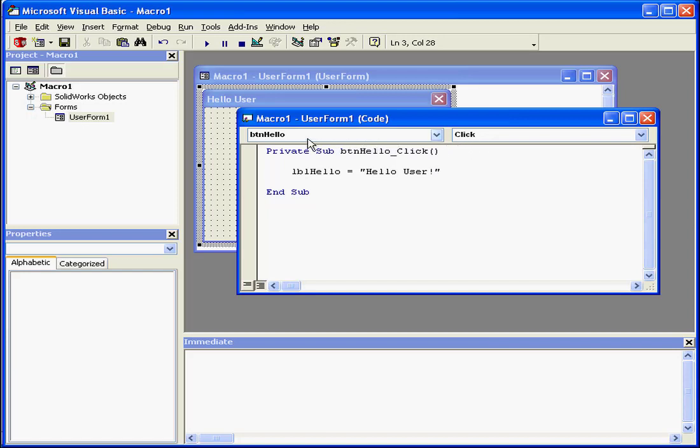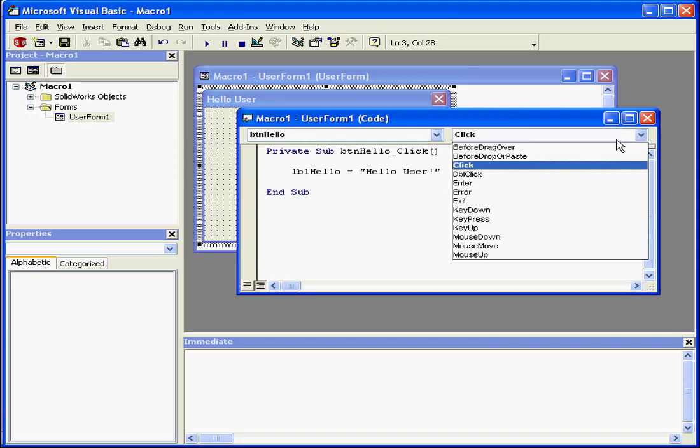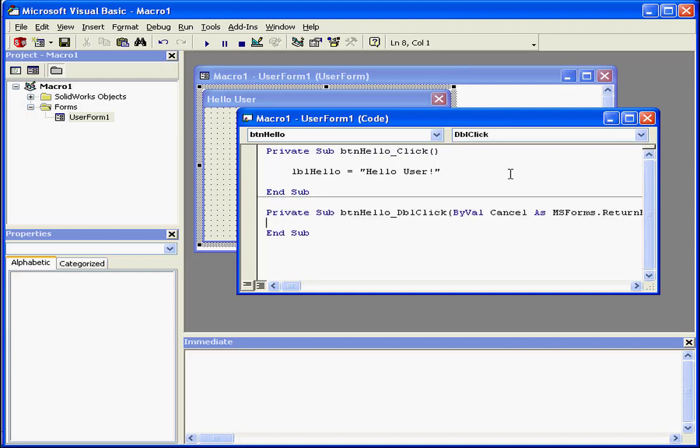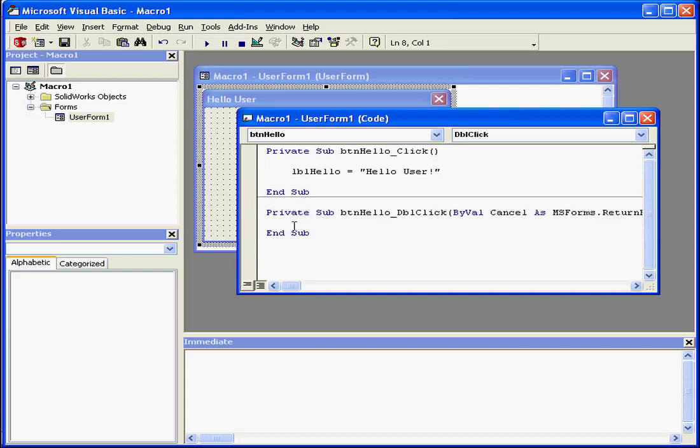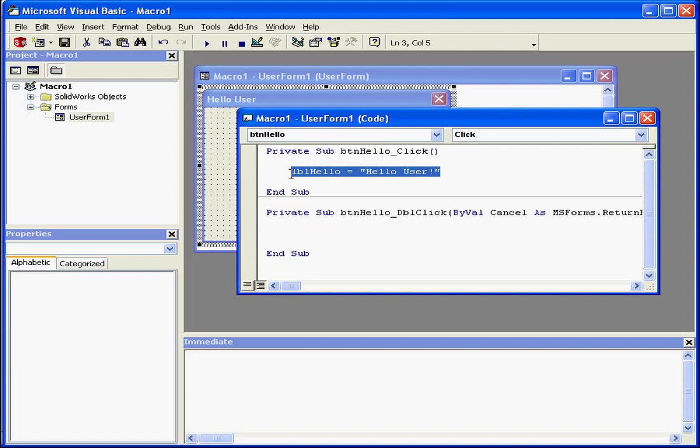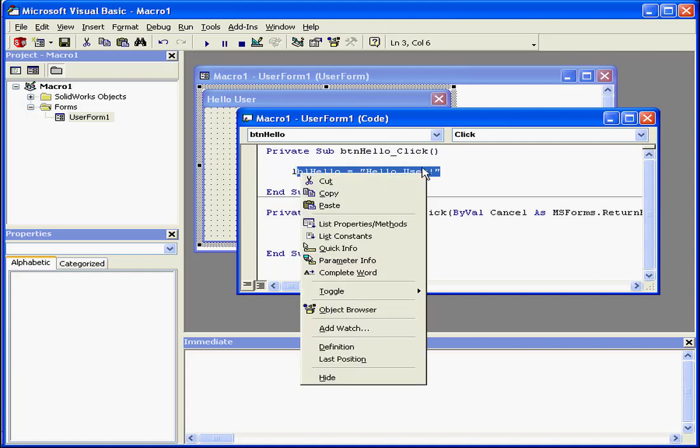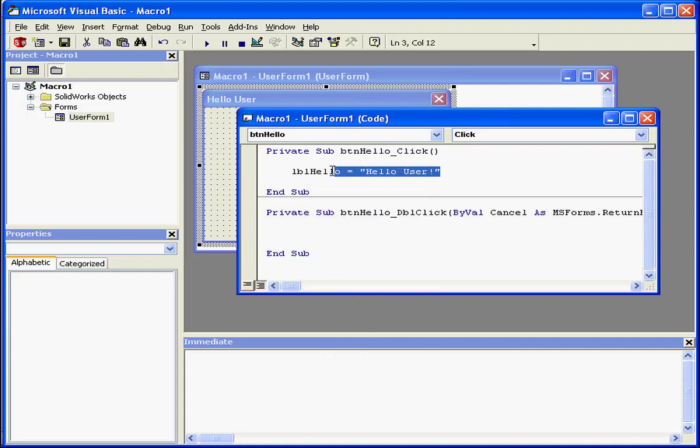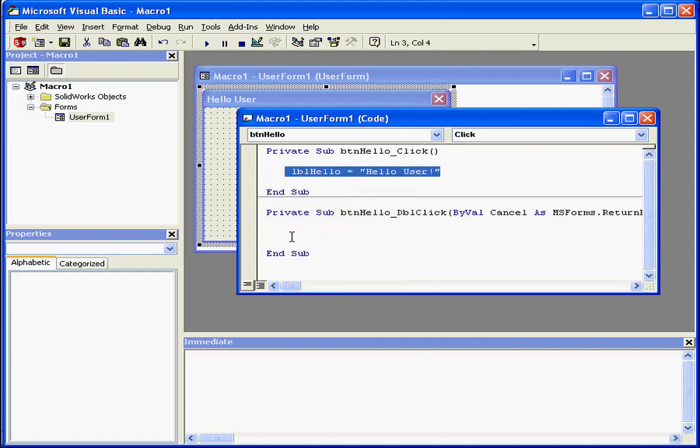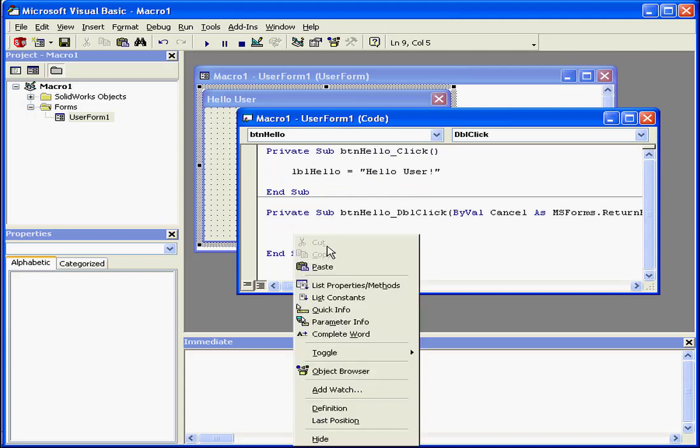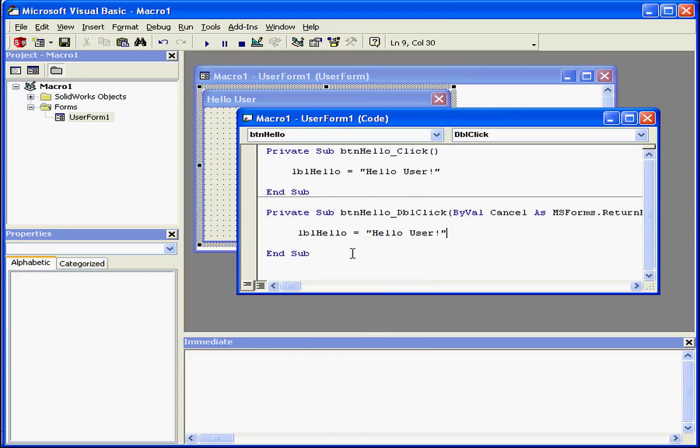Let's write some code for a different event. With the Hello button still selected here, let's choose a double-click from the drop-down menu on the right. As you see, a second shell appeared. Let's enter a couple hard returns. I'd like to copy the code that I used above. I'm going to select it, right-click, select Copy. Move to my destination, right-click, and paste.